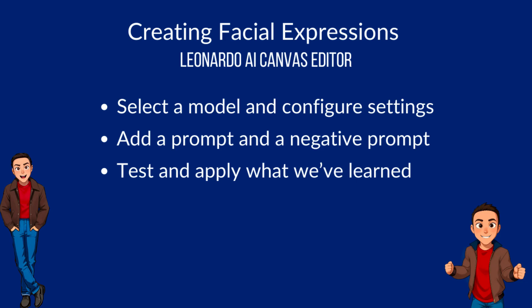As a brief recap, we were able to configure the model and settings. In this case, we used Albedo Base Excel. We configured the input strength and the guidance scale with different facial expressions. We added different prompts and had a stable negative prompt when generating our different facial expressions. I would suggest that you try this yourselves as well, and the prompts and everything you need is in the video description.